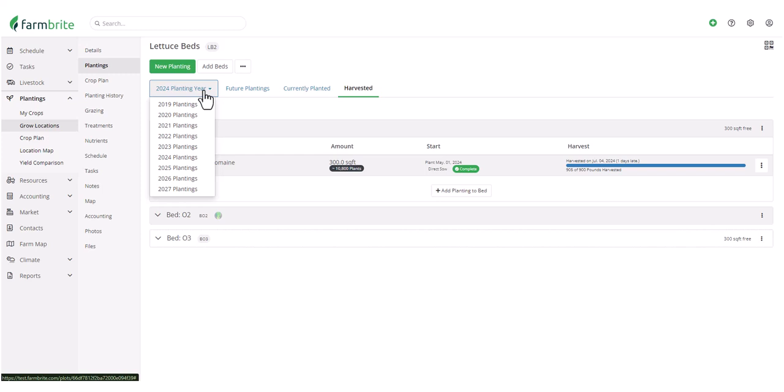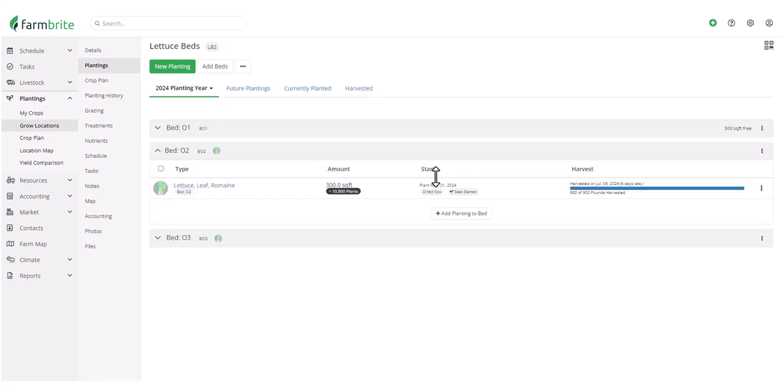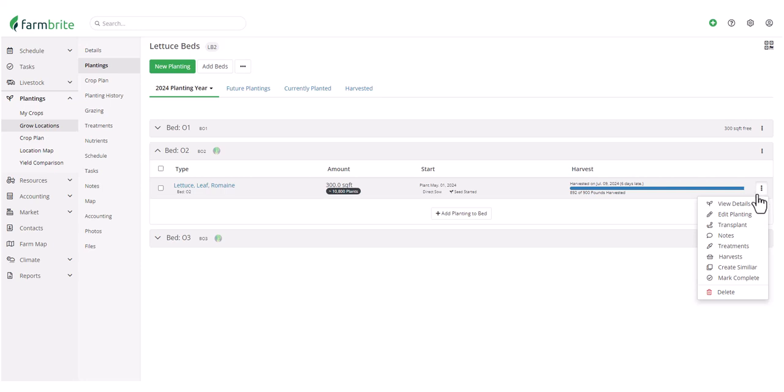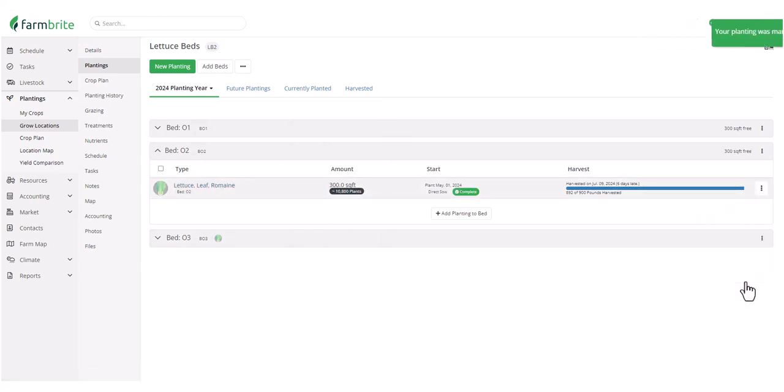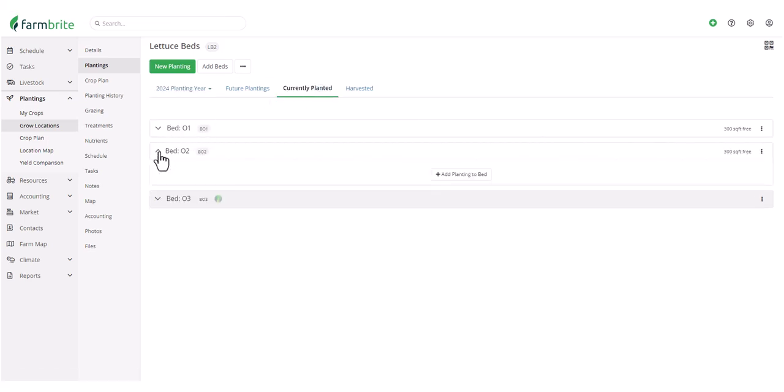We'll go back to the current year, and then take a look at Bed 2, where you'll see the same option for marking the planting as Complete in the Actions menu. And now when we go to Currently Planted, we'll see it's no longer shown in Bed 2.